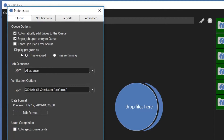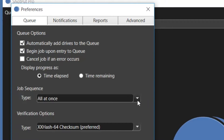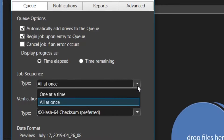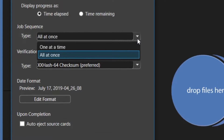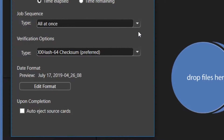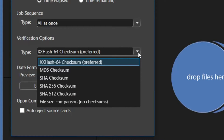Let's begin with the queue menu. The job sequence options are designed to give you more control over drive use. Jobs can be run one at a time or all at once. Next, select the verification type. The most secure is to use checksums such as XXHash and MD5. Although they are the most secure, they do add time to each job because the final output must be matched against the source after it's written. The fastest option is file size comparison, which relies upon the operating system attributes only.